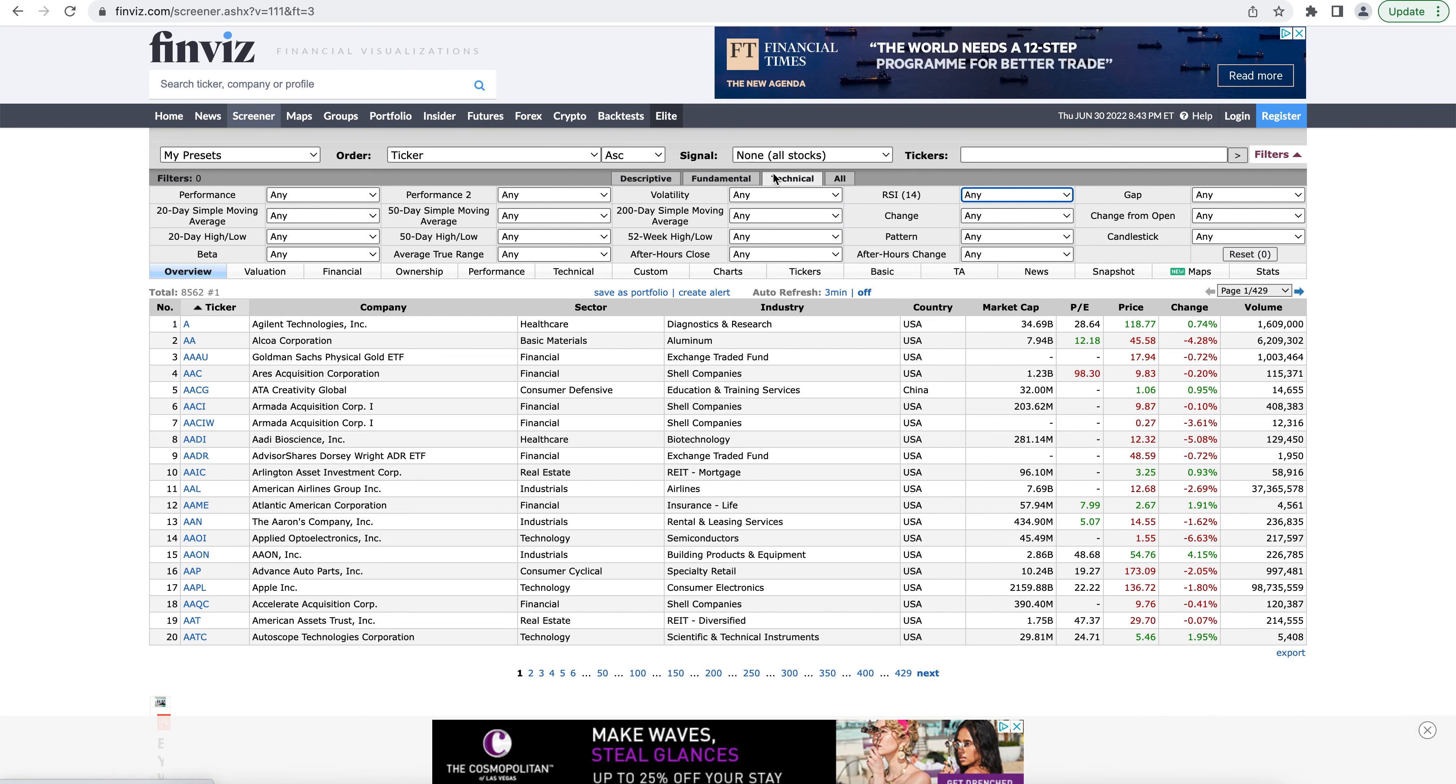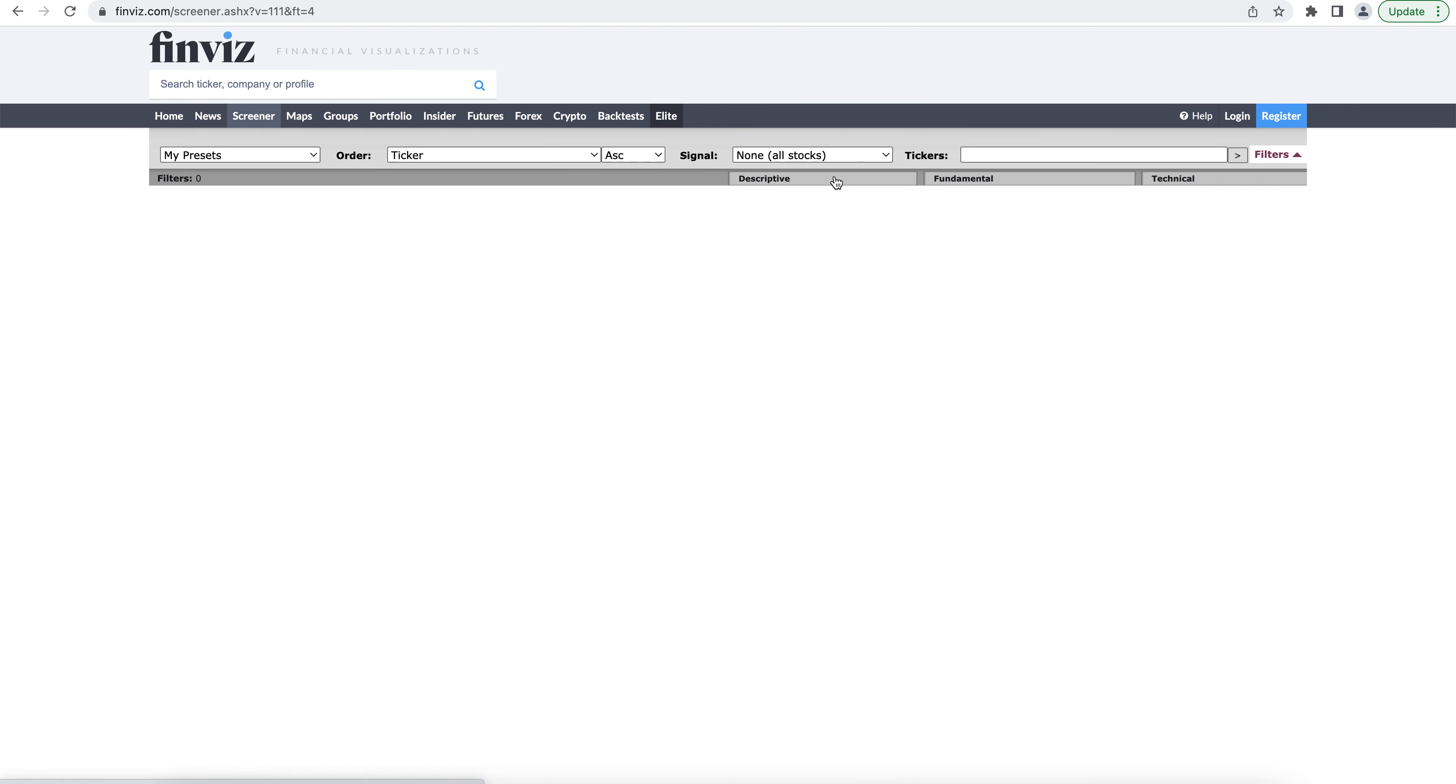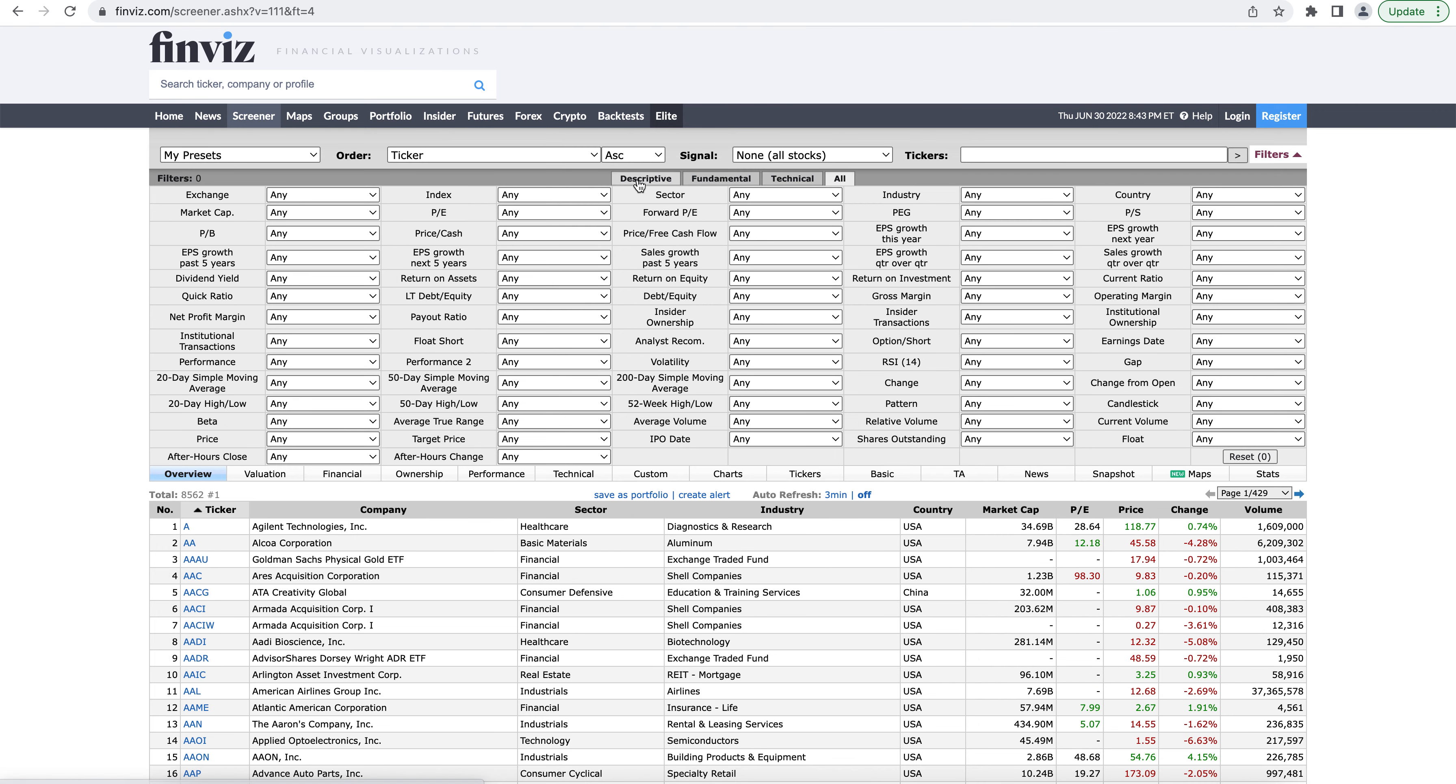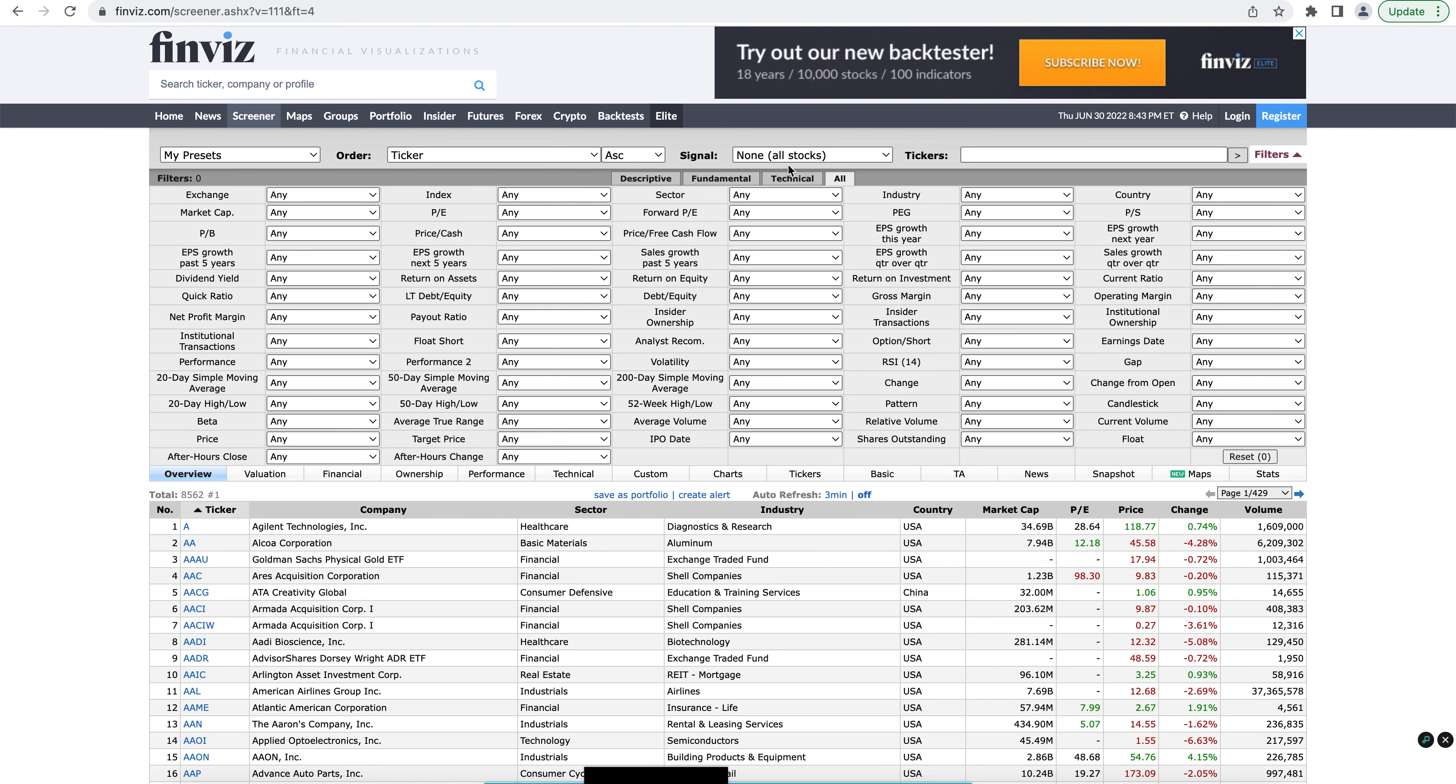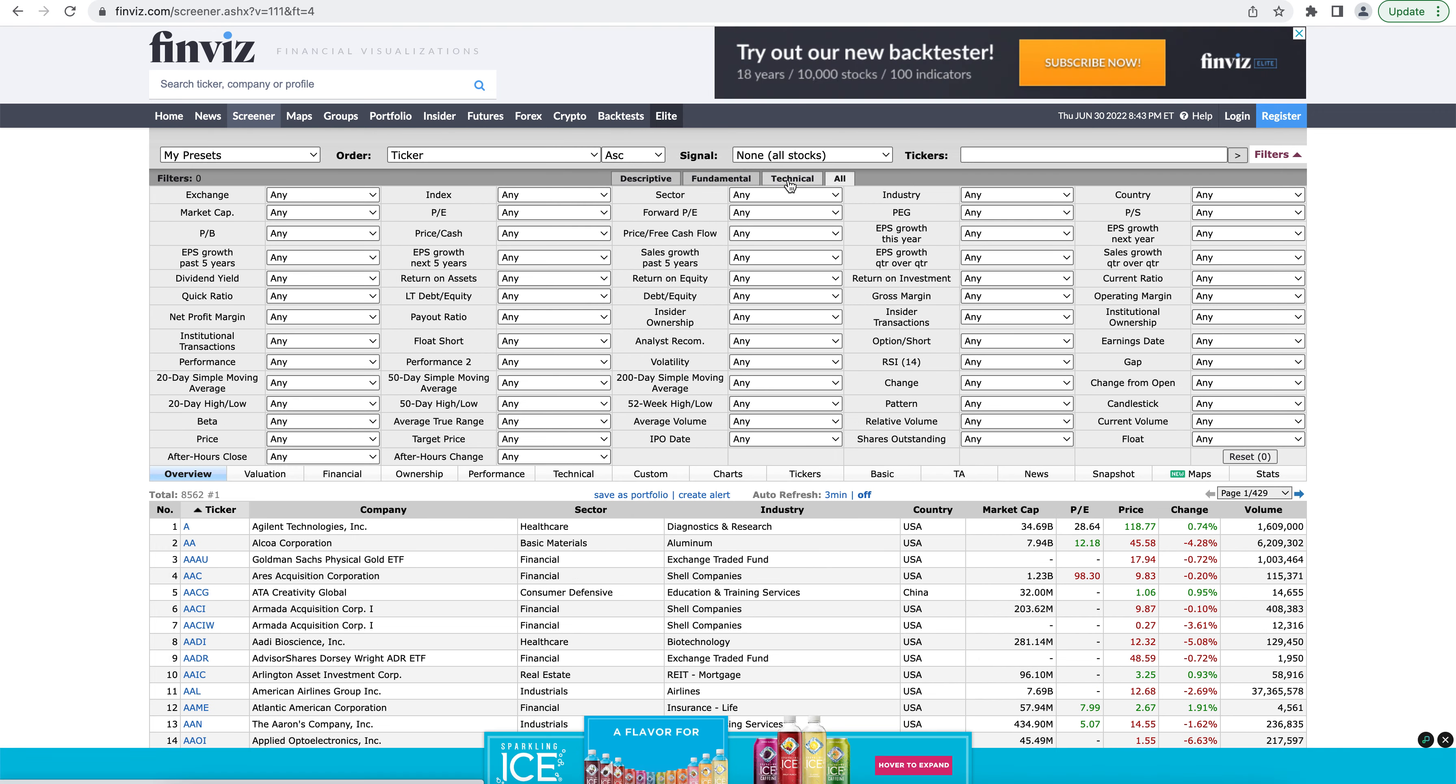And the All tab is just going to pull the descriptive, fundamental, and technical screening options and throw them all in here. So anything that you can screen off of will show up in the All tab.